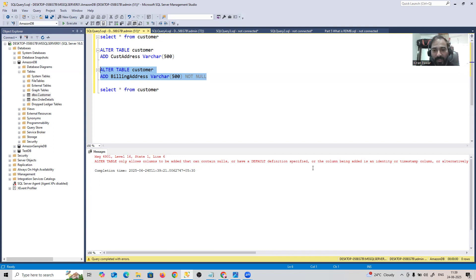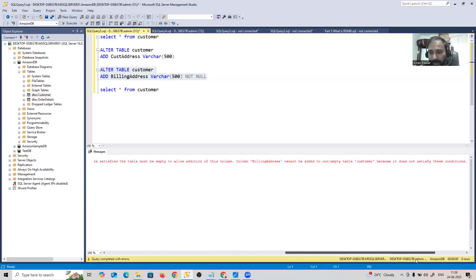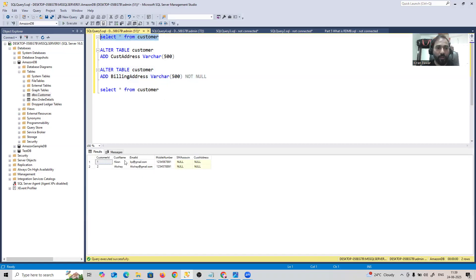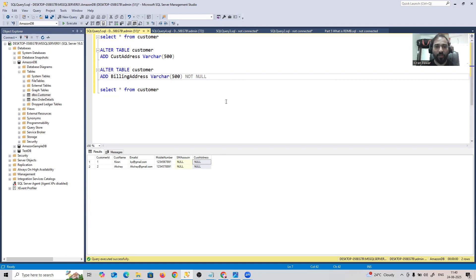It gives an error: ALTER TABLE only allows columns to be added that contain NULL or have a default definition specified. This is because there are already existing customers in the table. You're saying billing_address should NOT be NULL — it should be mandatory — but those existing rows have no value for it, so SQL Server rejects it.